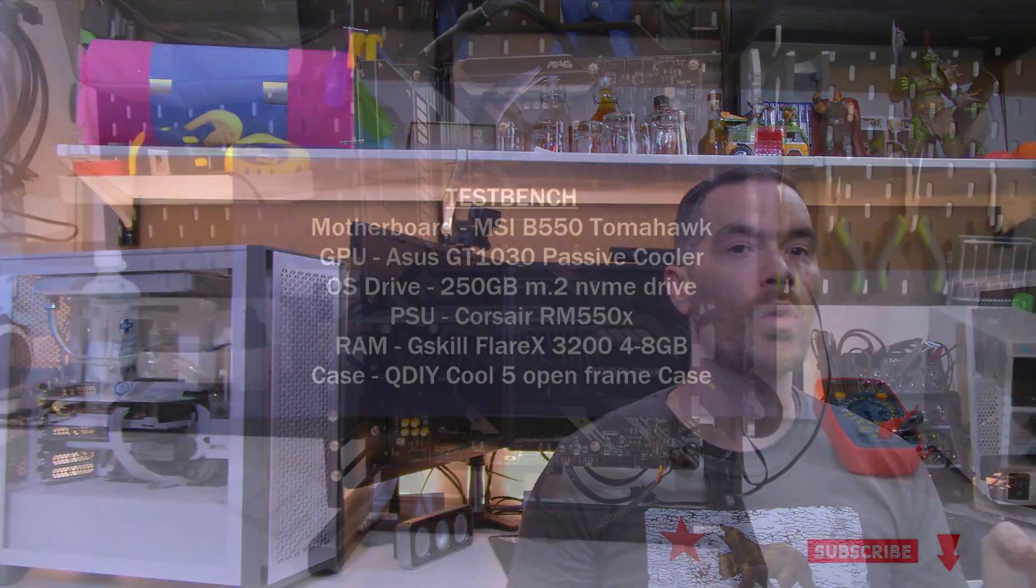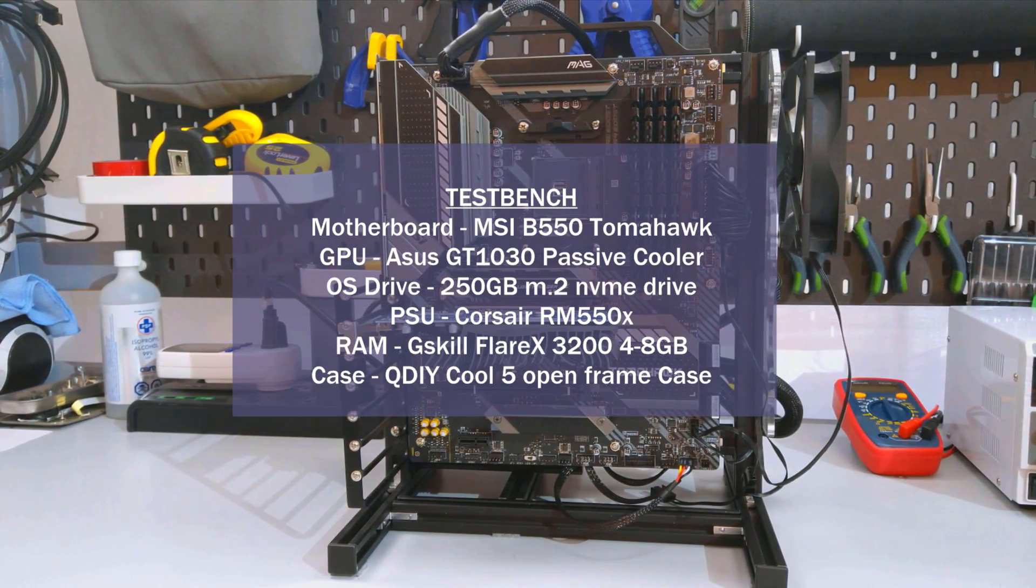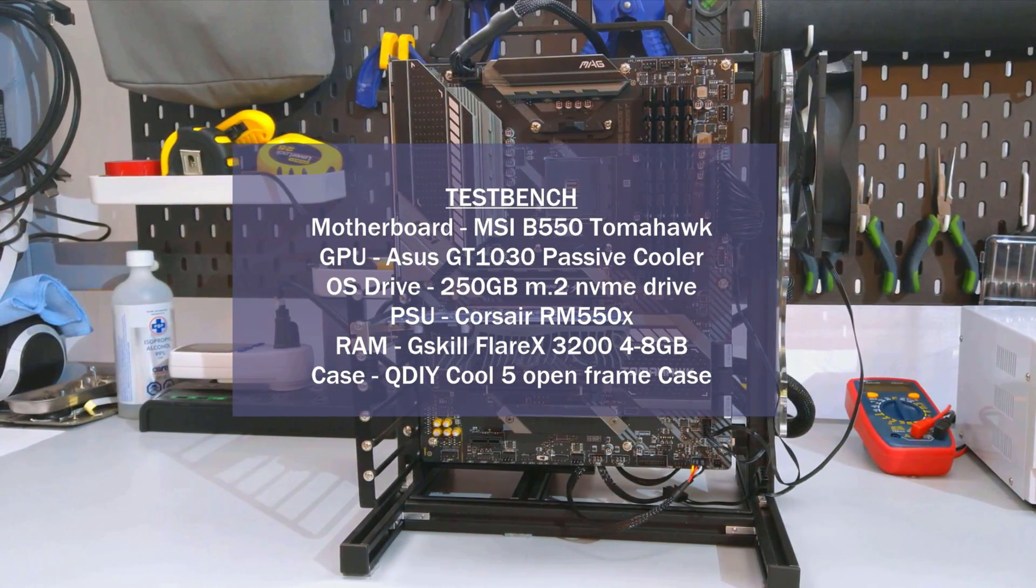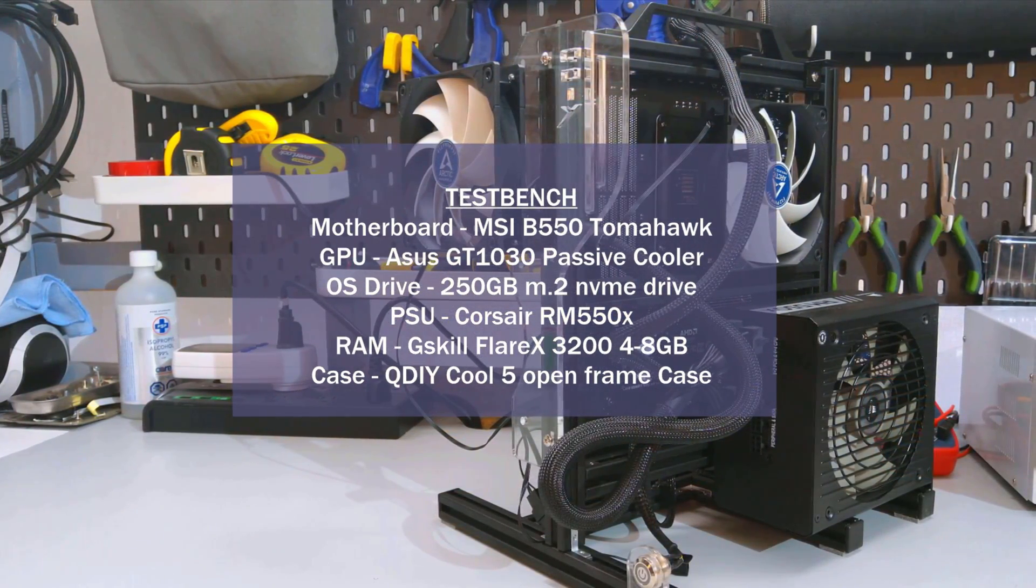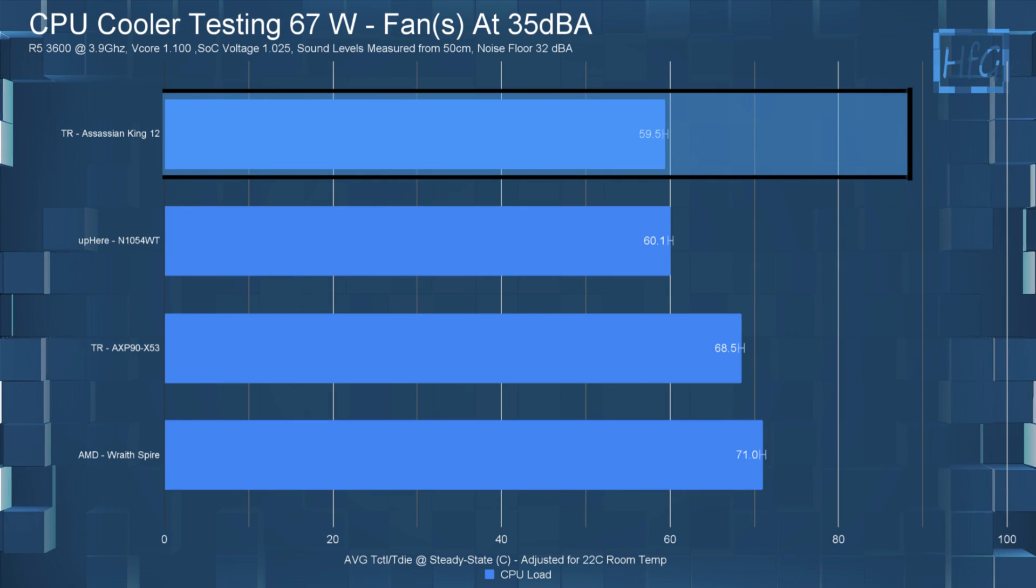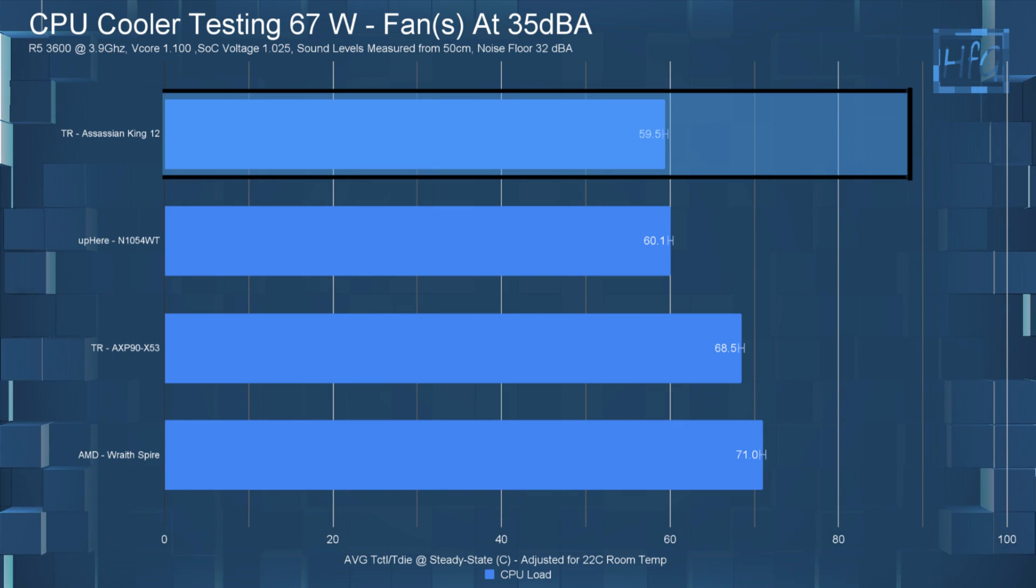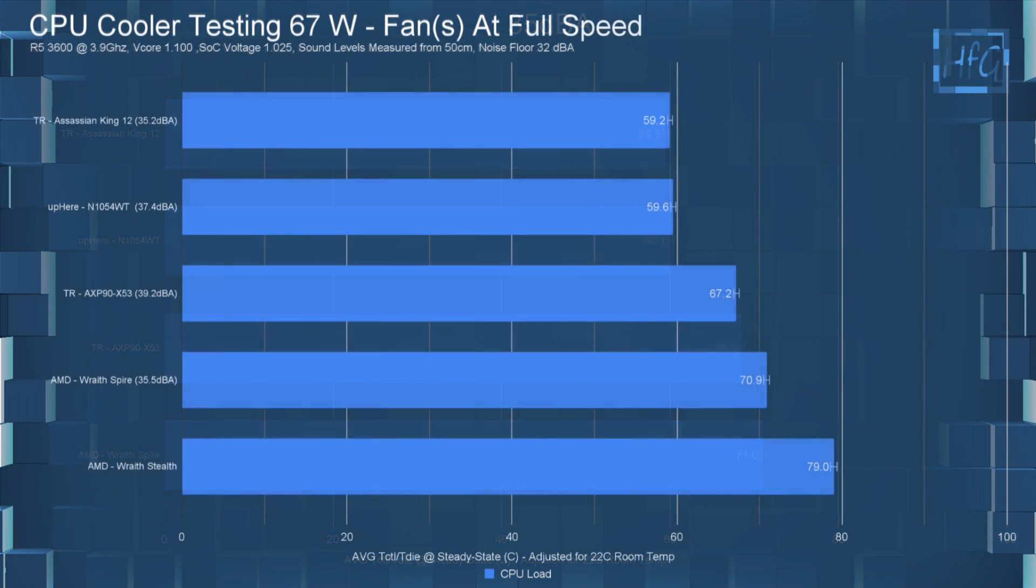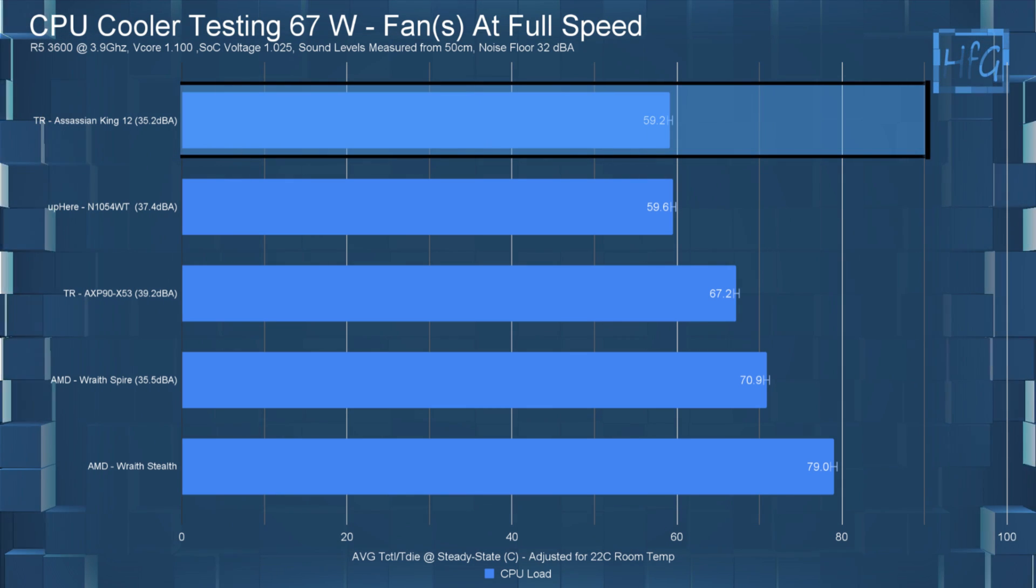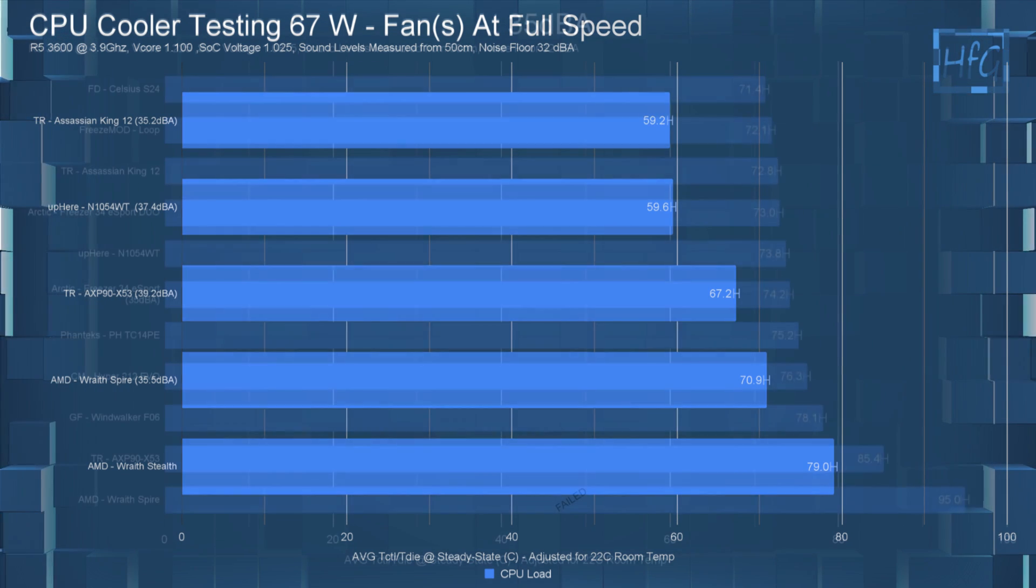Now if you haven't watched my CPU cooler testing methodology video, I strongly suggest you do. It's where I go over the how and what of my CPU cooler testing. I'll put a card along the top and I'll also have it linked down in the description. So the Assassin King 120 in the 35 DBA noise equalized 67 watt test had the CPU temperature at 59.5C. Then at full speed, the temperature was at 59.2C. So really no temperature difference between the 35 DBA and the full speed testing.